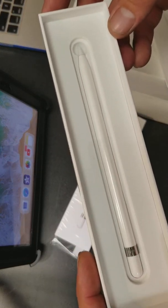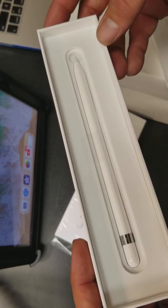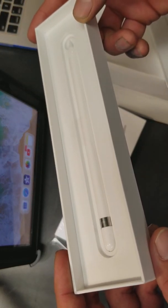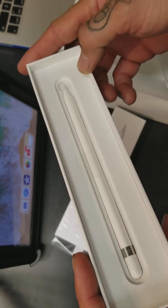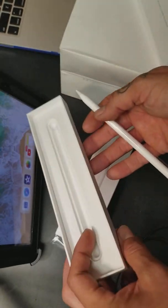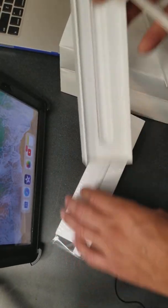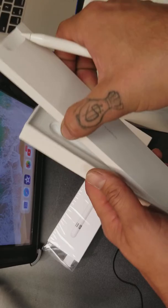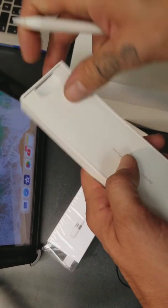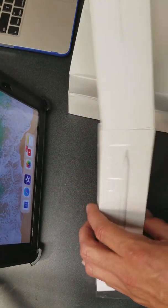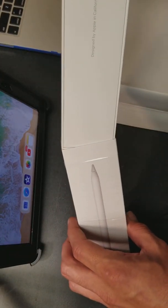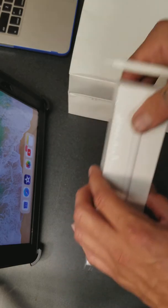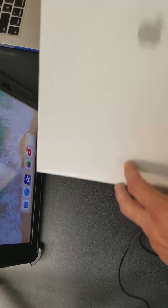And here it is, the Apple Pencil. Nice, beautiful box. Let's see here. Let's put this back in here. Let's throw this back in.